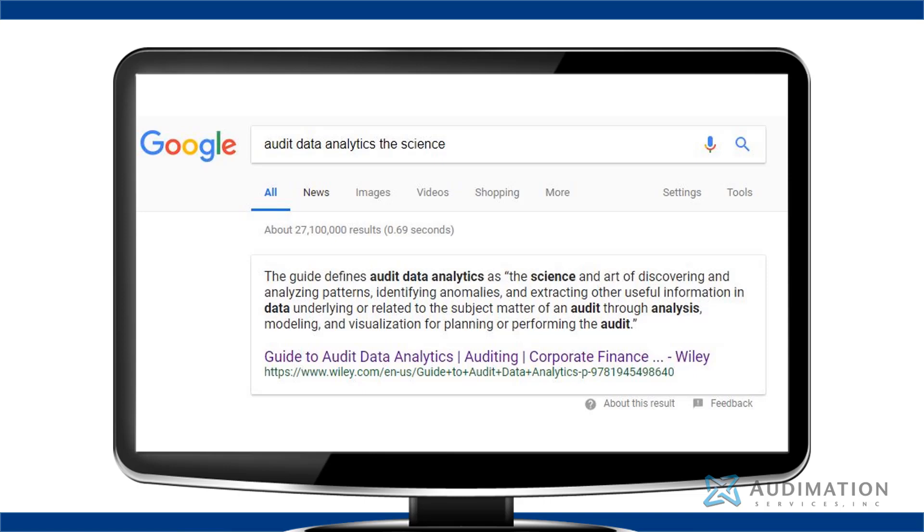modeling, and visualization for planning or performing the audit. So here the definition specifically mentions extracting information from the data related to planning and performing an audit.